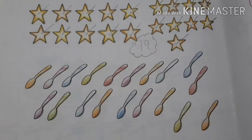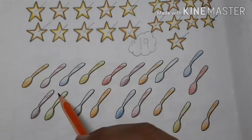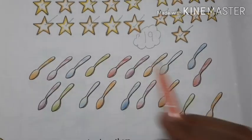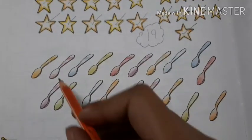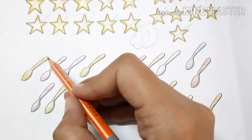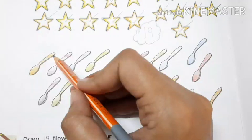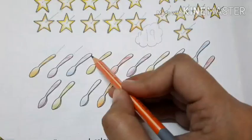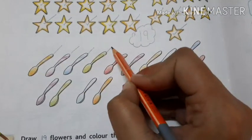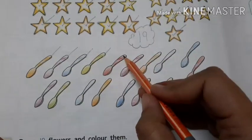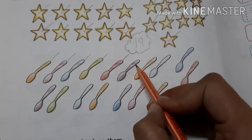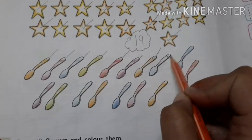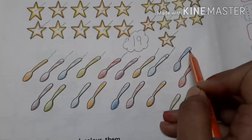Now, spoons. How many spoons are here in this picture? Let's count with me. 1, 2, 3, 4, 5, 6, 7, 8, 9.